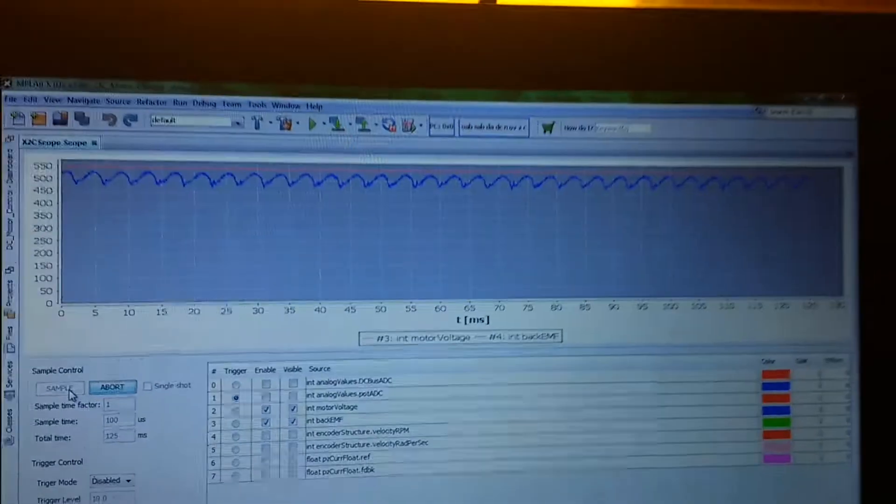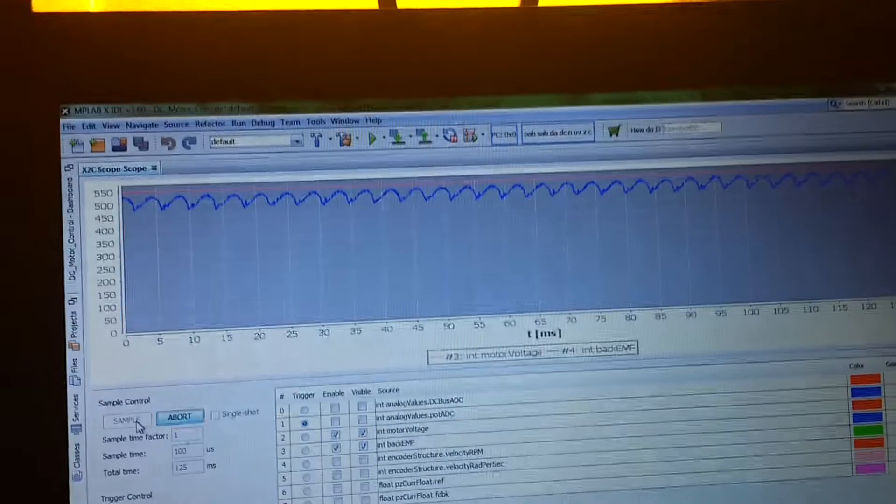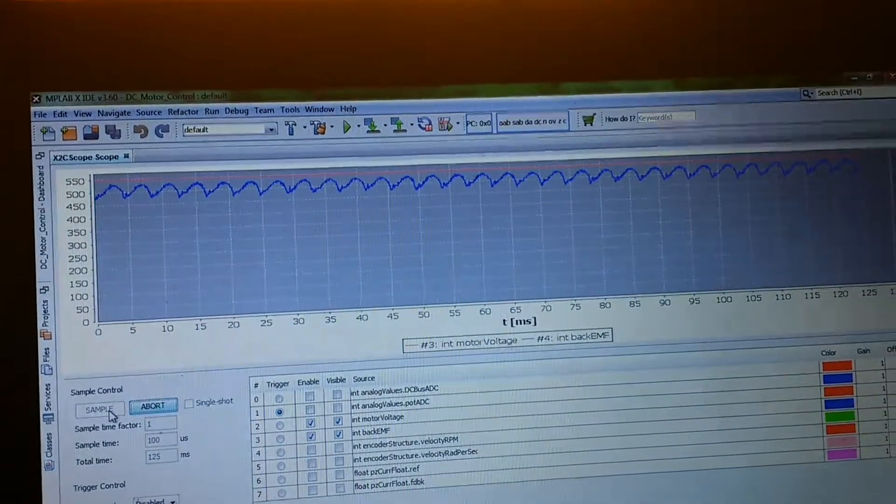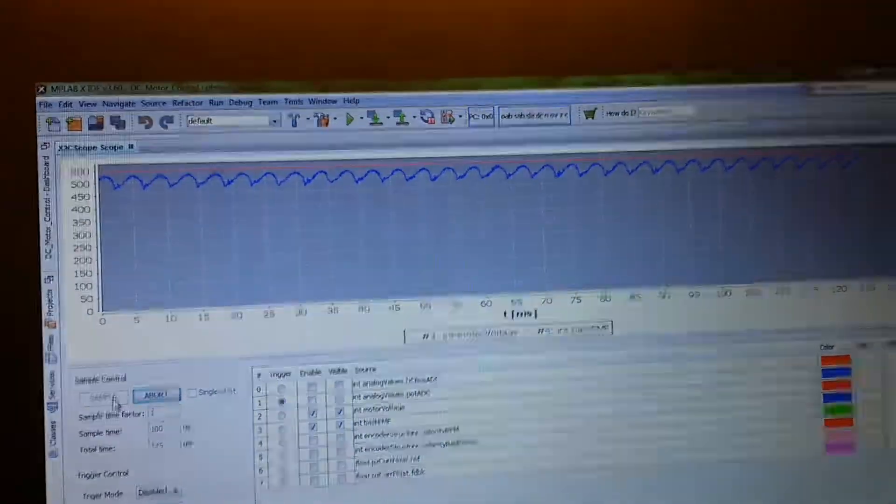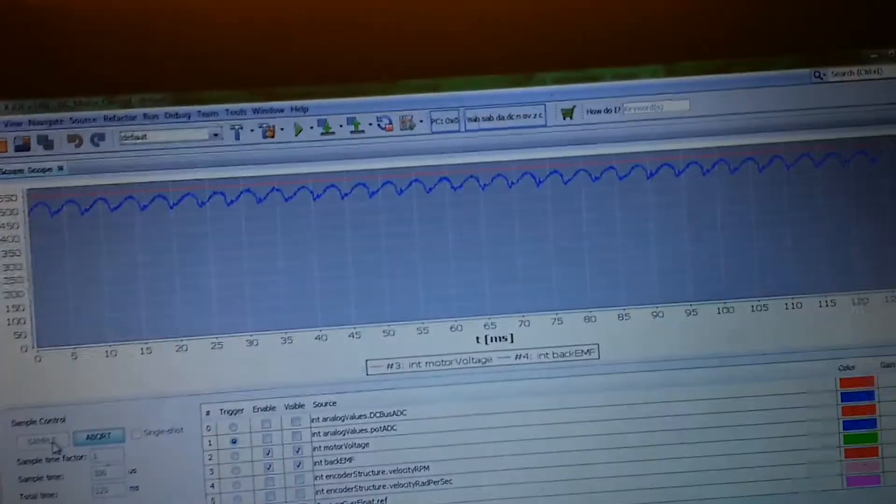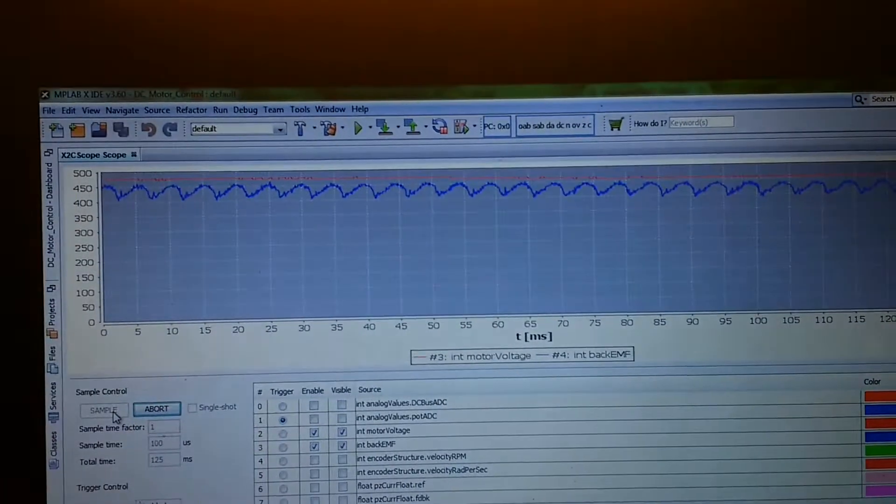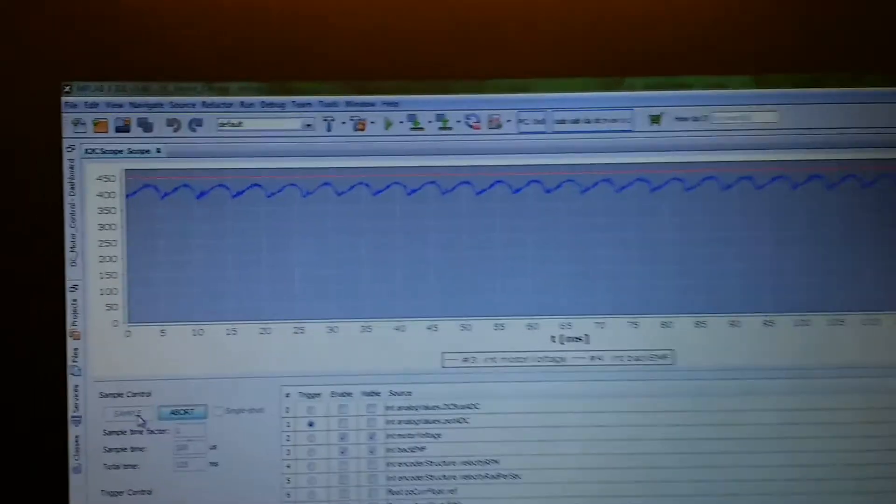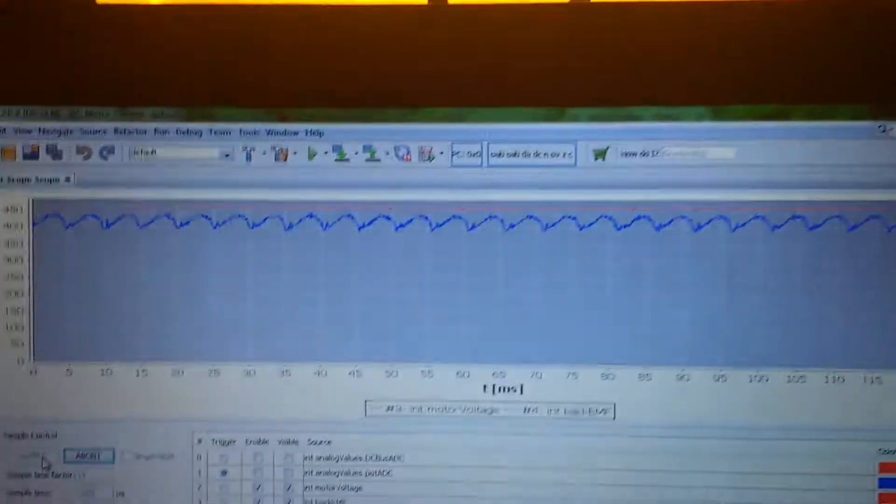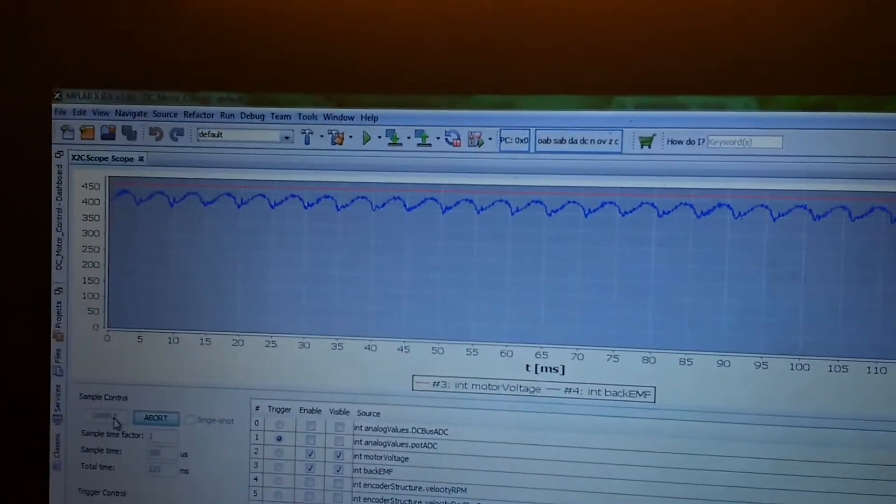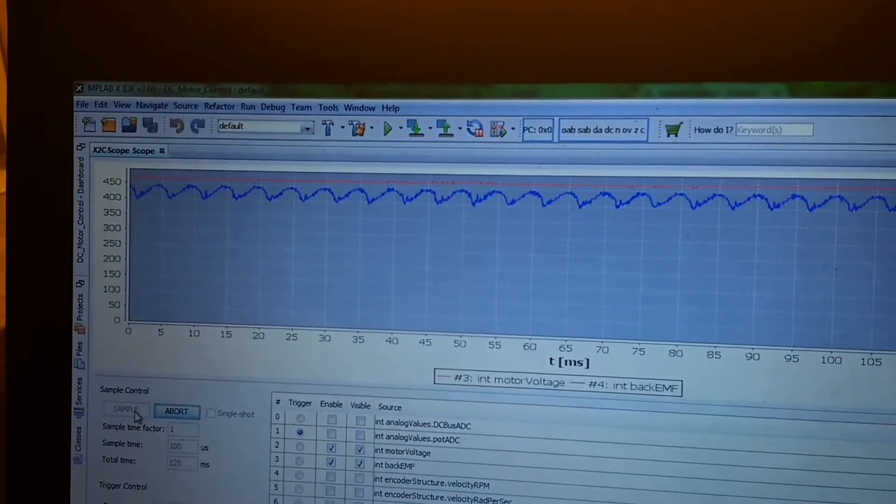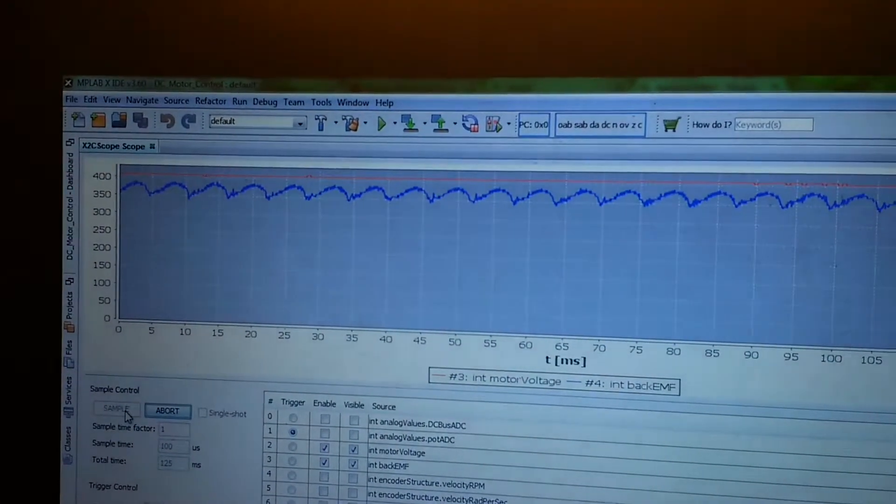Now there are some spikes. Spikes are usually associated with large changes in the current, maybe because of the inductive drop, because the di is maybe pretty large. So overall, the idea is that you can use the back EMF without using an encoder and still make an estimate of the speed.